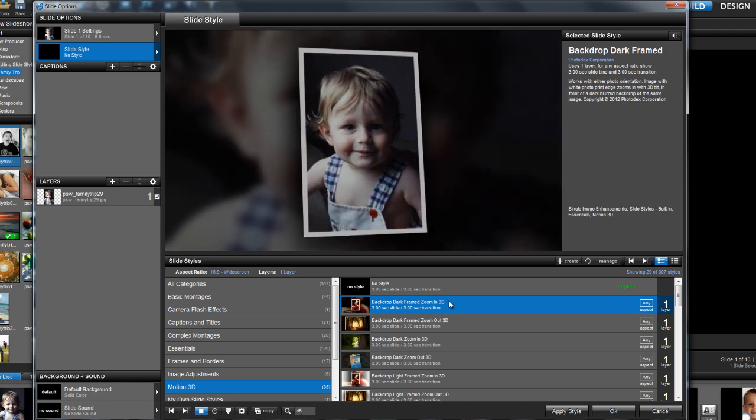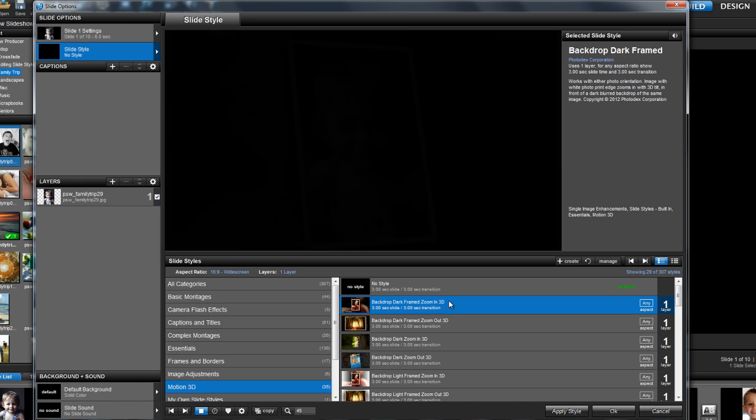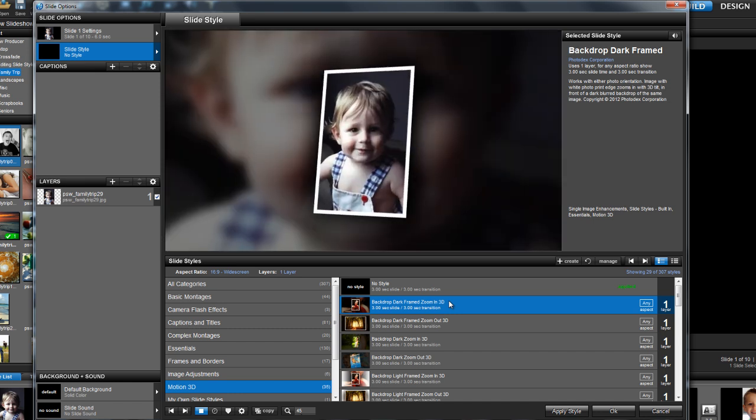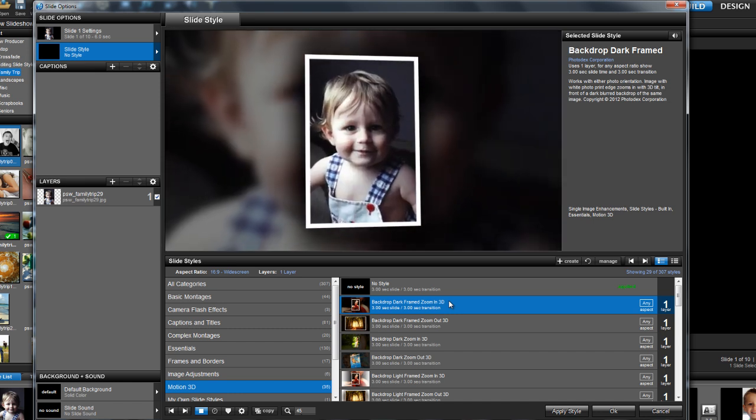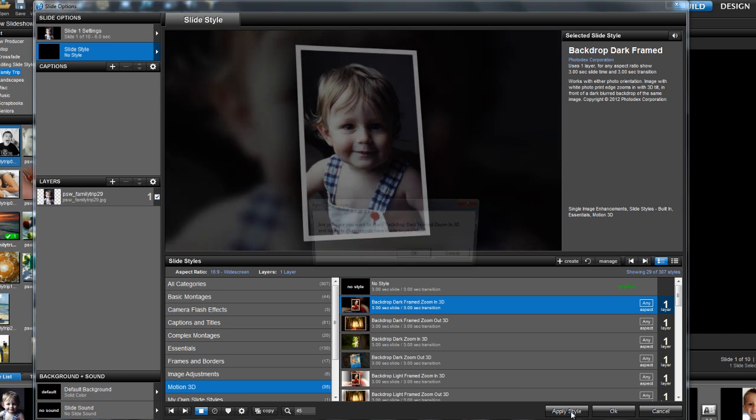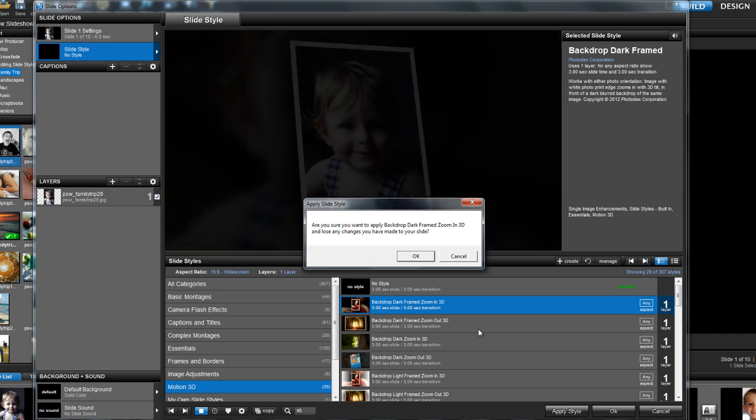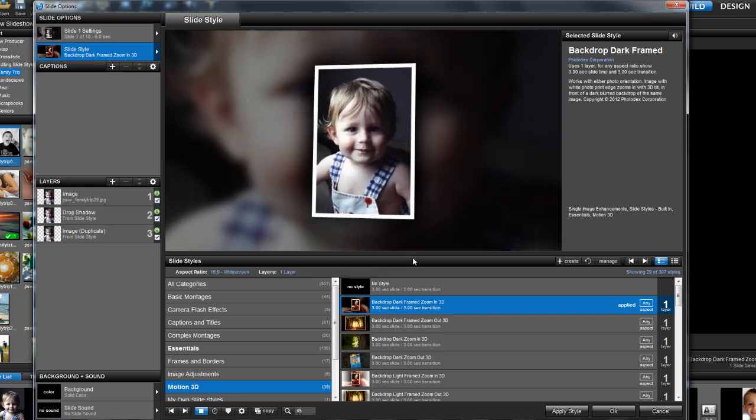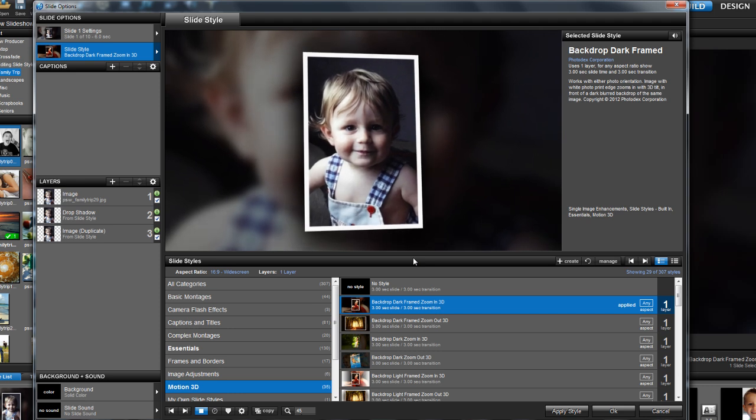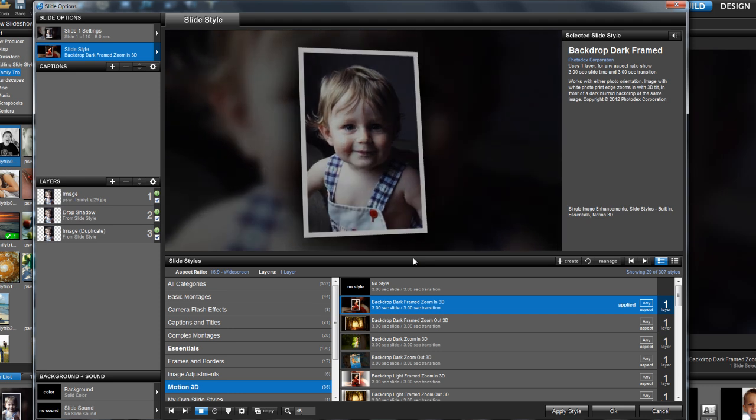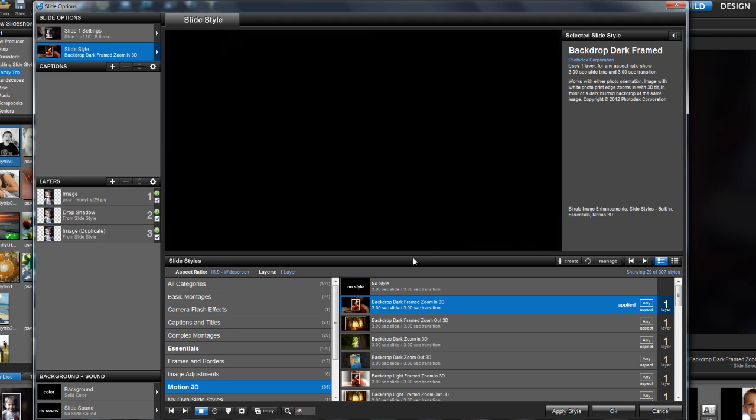Once you select a style, you'll see a preview of what it looks like right above. Go ahead and hit the Apply Style button and then hit OK to confirm your selection. When a style is applied, ProShow will automatically do everything needed to create the effect.